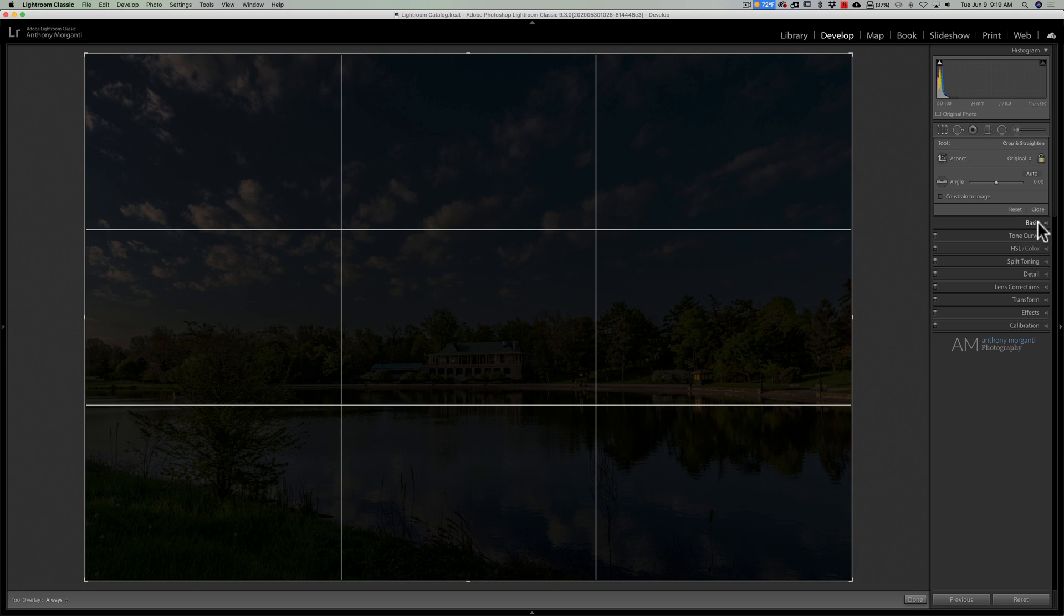So there is our two-minute Lightroom tip for today: crop overlays. Thank you everyone who watches my videos. I really do appreciate it. I'll talk to you guys soon.